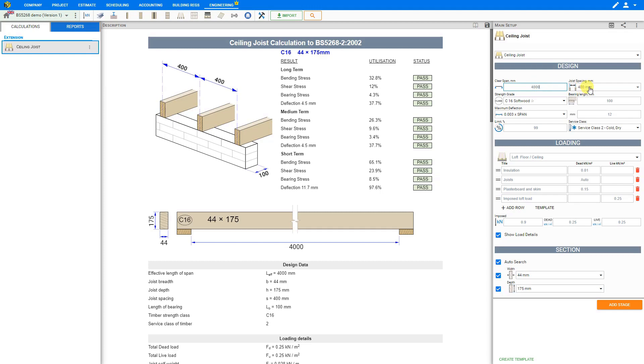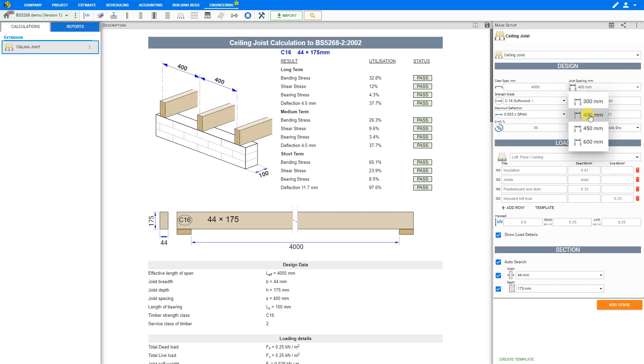And then here we can enter the joist spacing. This is also in millimeters and we have options for 300, 400, 450 or 600 millimeters, but usually we choose 400 millimeters center to center.